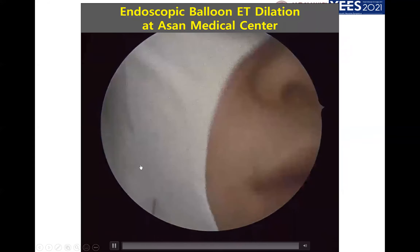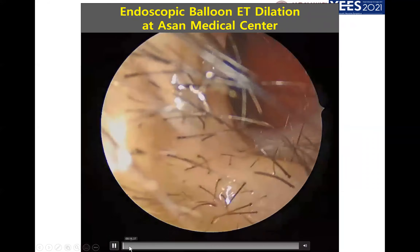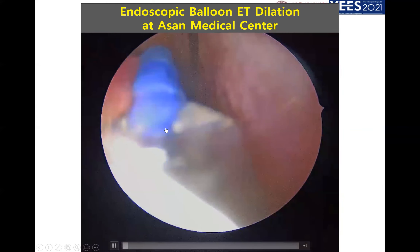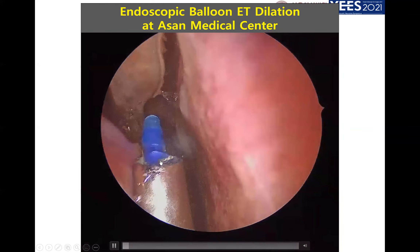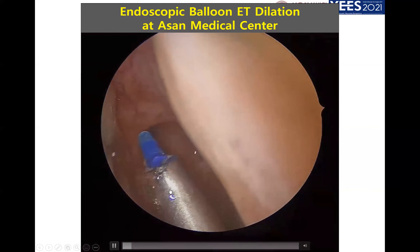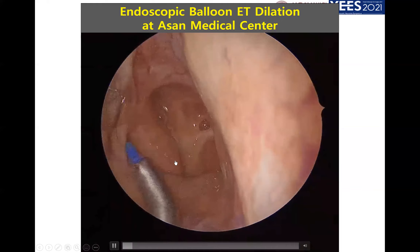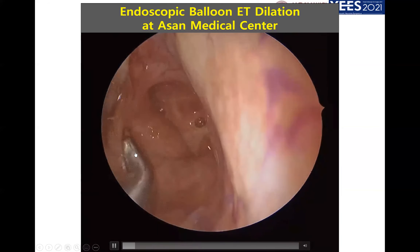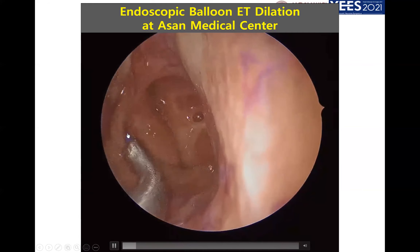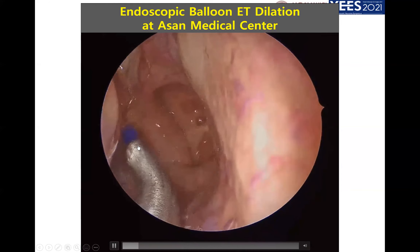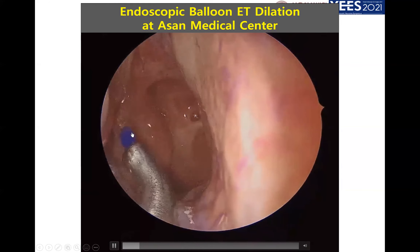I'll now show some video clips of endoscopic balloon dilation. I generally perform this under local anesthesia, and I place the tip in front of my endoscope so I can see where the balloon is going. We can easily find the eustachian tube orifice and then insert the catheter into the eustachian tube. You can see the marker here, which indicates that 20 millimeters of length has been inserted.